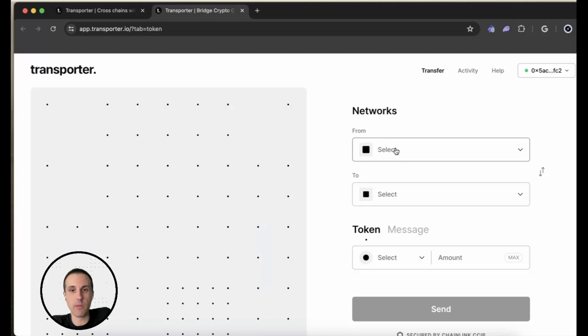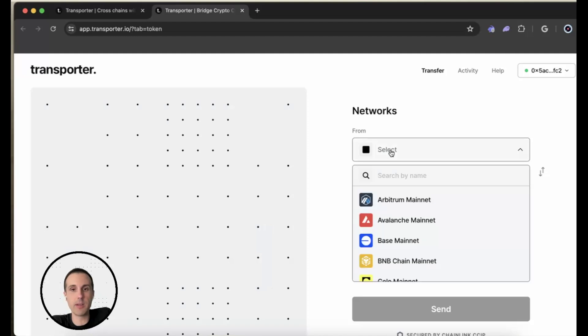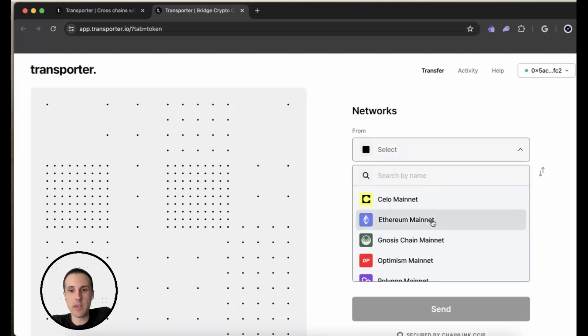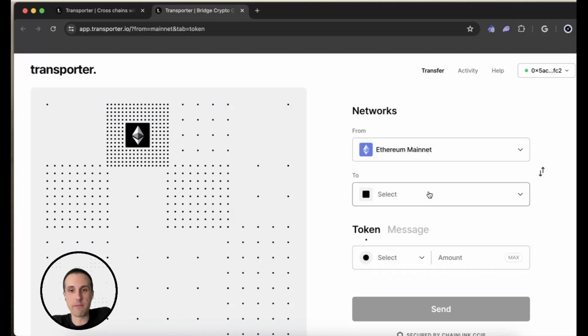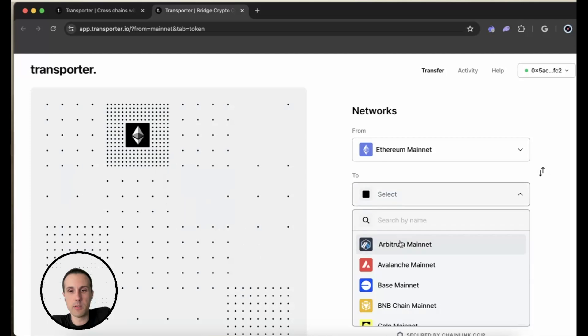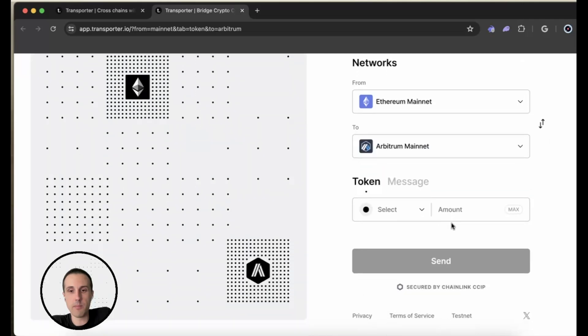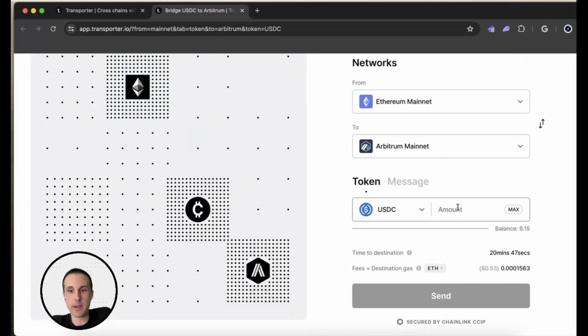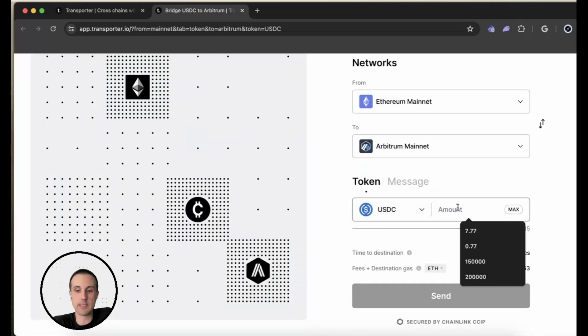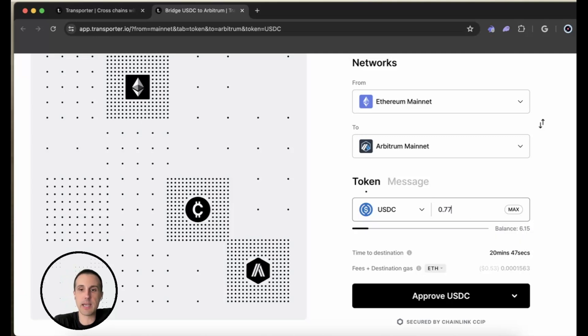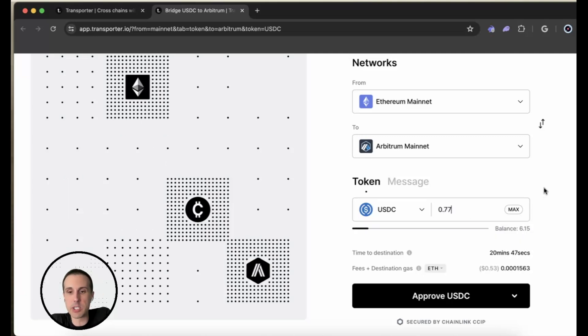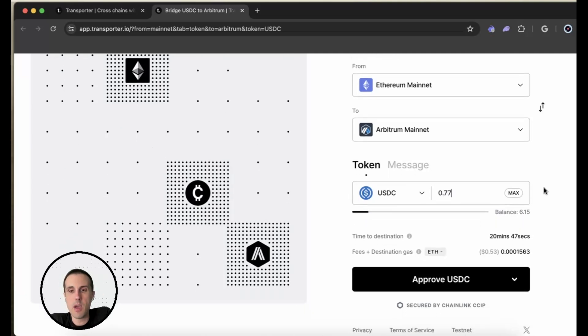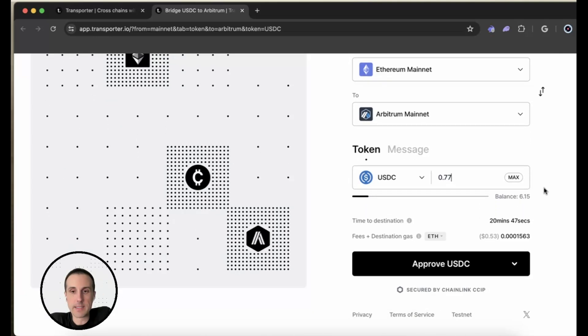So the first thing I'm going to do is choose the network. We're going to go, as I said, from Ethereum to Arbitrum. And we're going to send across USDC. And I'm just going to send a small amount because I don't have much in this wallet.